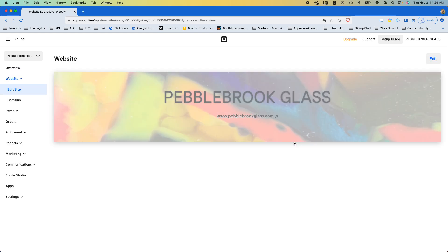Because it's a Weebly site still, it functions a little bit differently, where it doesn't take us straight to the editor, and we just need to click this edit button again.